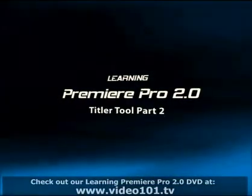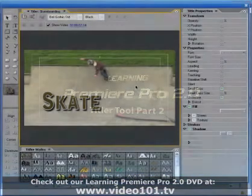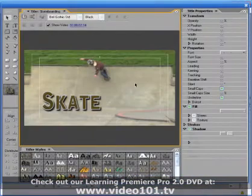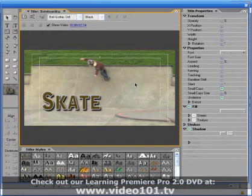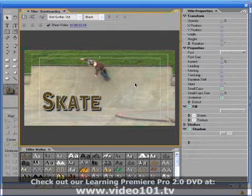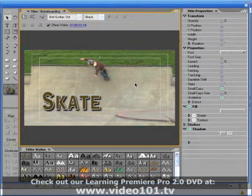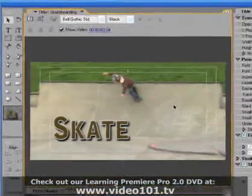Hi, Cal Johnson with Video 101 TV, and welcome to part 2 of working with the title tool in Premiere Pro 2.0. In part 1 we covered the basics of the title tool. Now we'll take a closer look at some of its more in-depth features so that we can fully customize our titles.